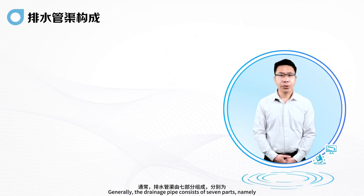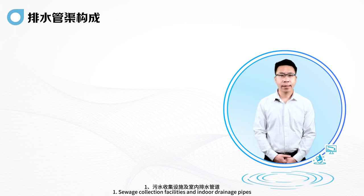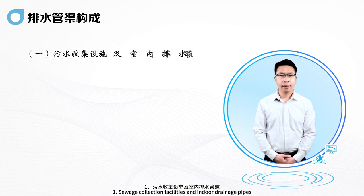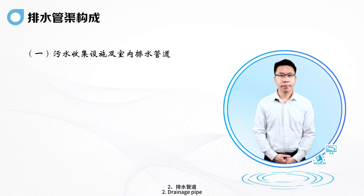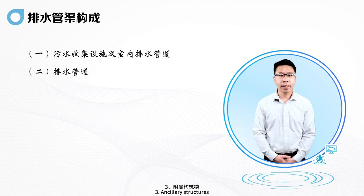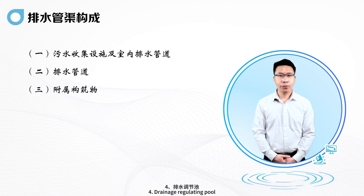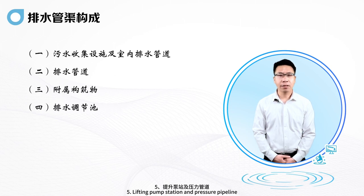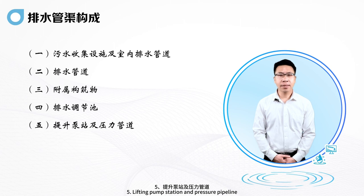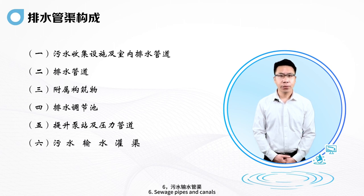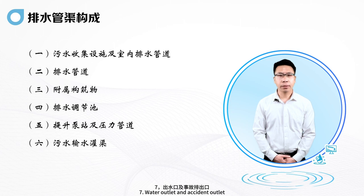Generally, the drainage pipe consists of seven parts: 1. Sewage Collection Facilities and Indoor Drainage Pipes; 2. Drainage Pipe; 3. Ancillary Structures; 4. Drainage Regulating Pool; 5. Lifting Pump Station and Pressure Pipeline; 6. Sewage Pipes and Canals; 7. Water Outlet and Accident Outlet.